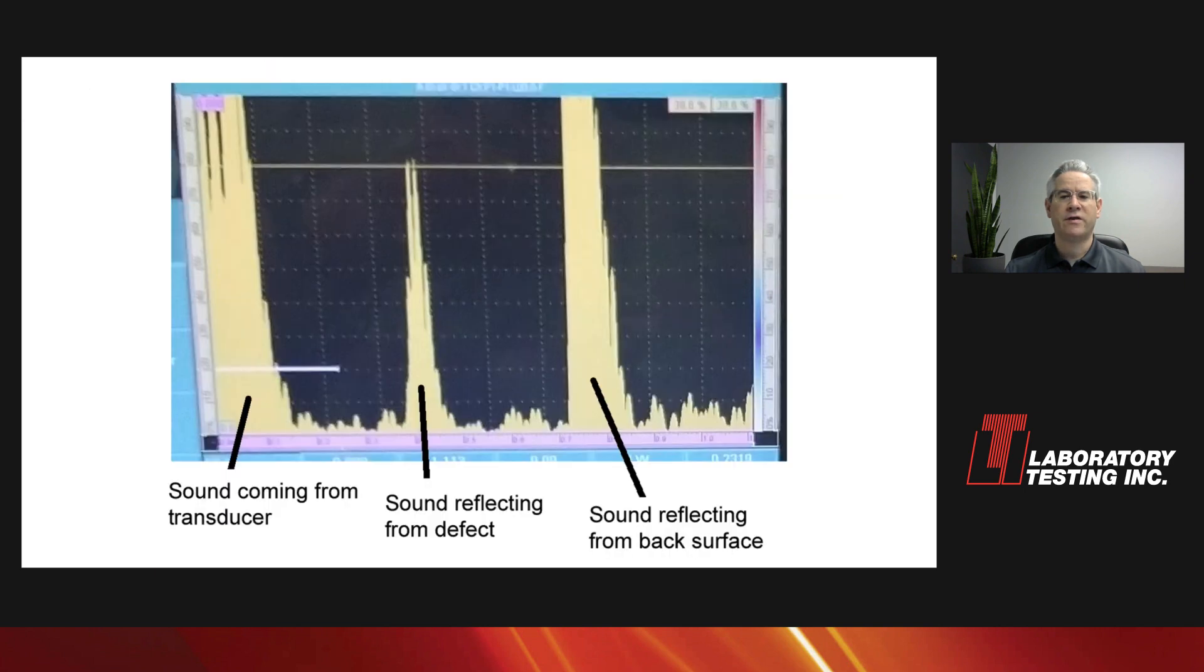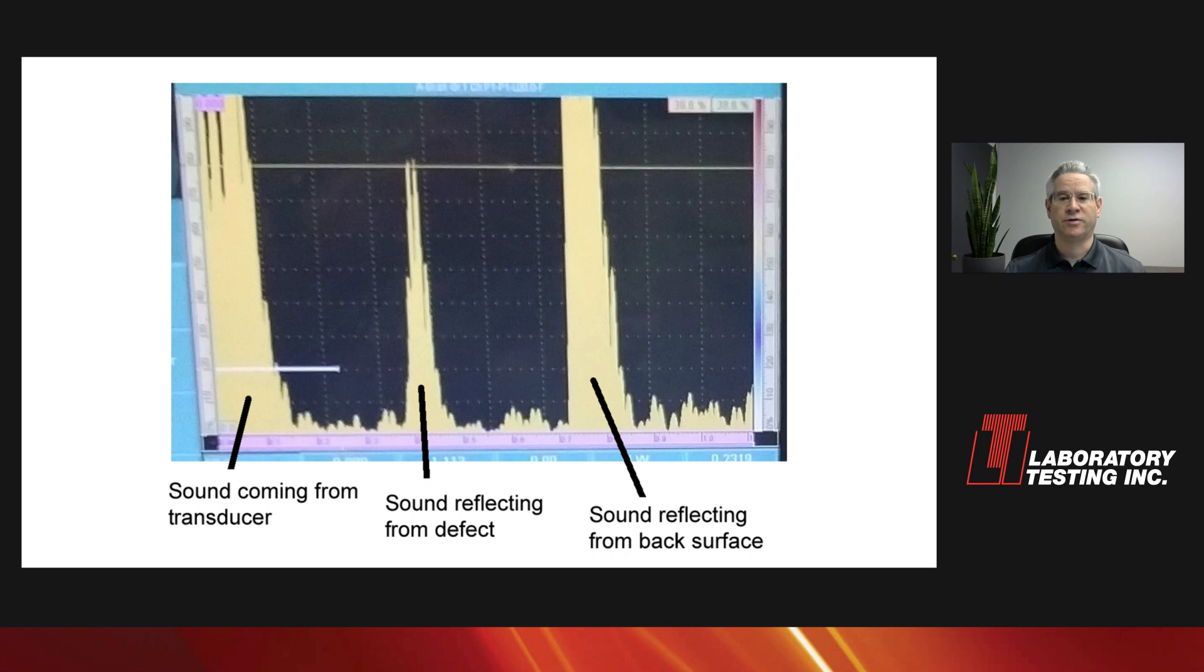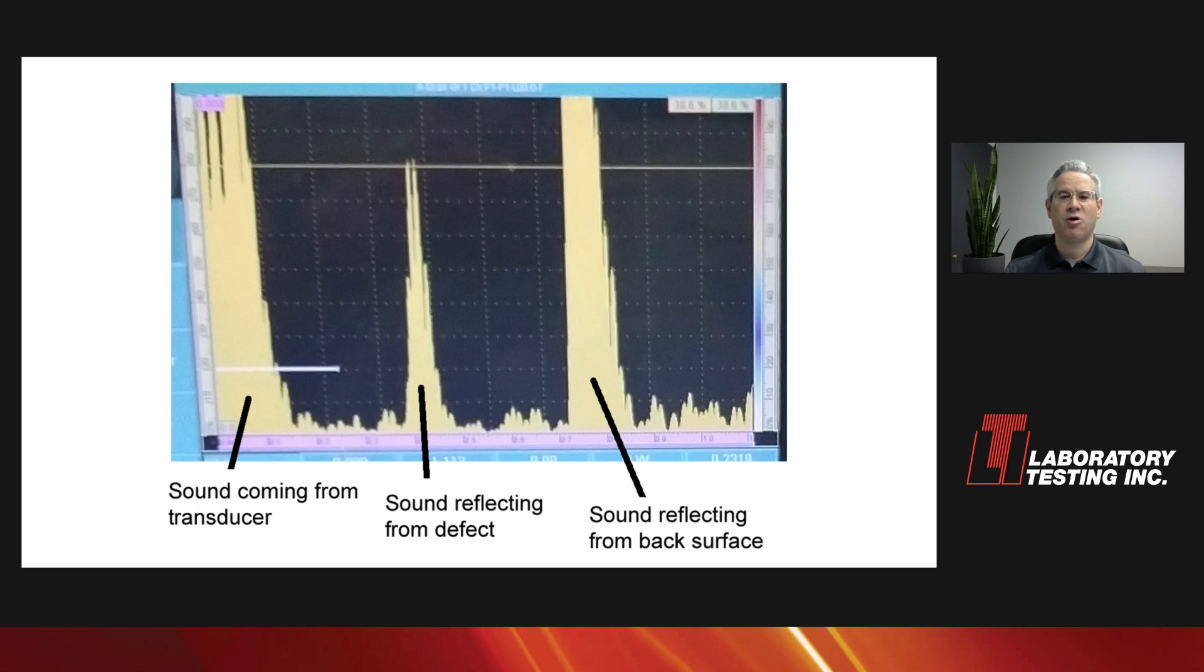We call a part of that signal an indication, so we get an indication from any defects, from the surfaces of the material, sometimes from grain boundaries. These indications show us how much sound returns, and when it returns, and from those we can determine where a defect is, and get an idea how big it is.